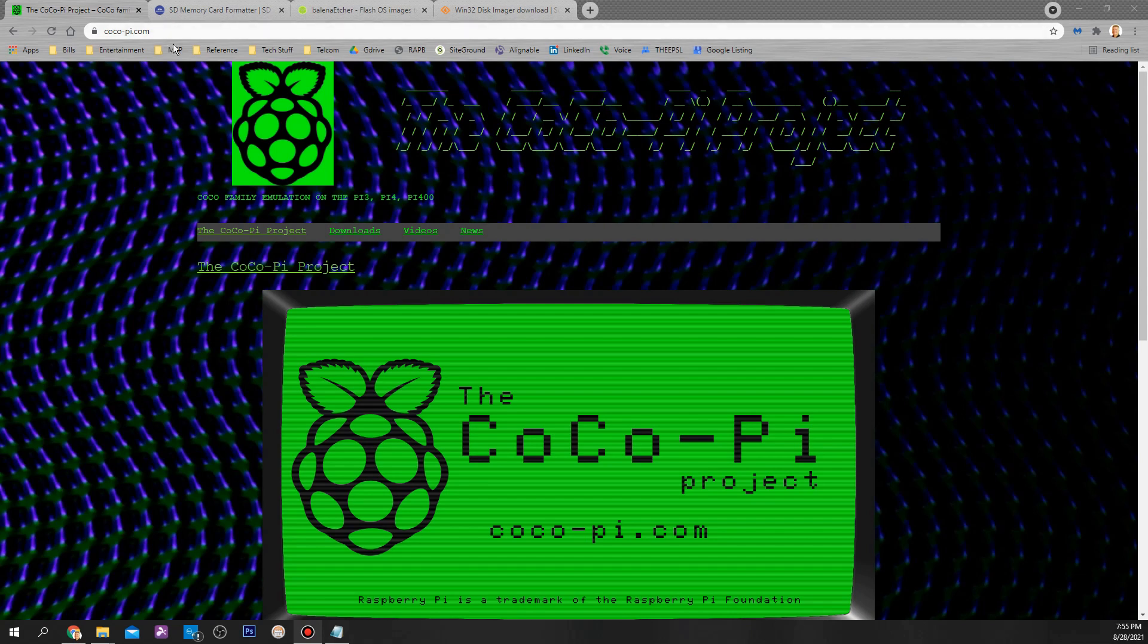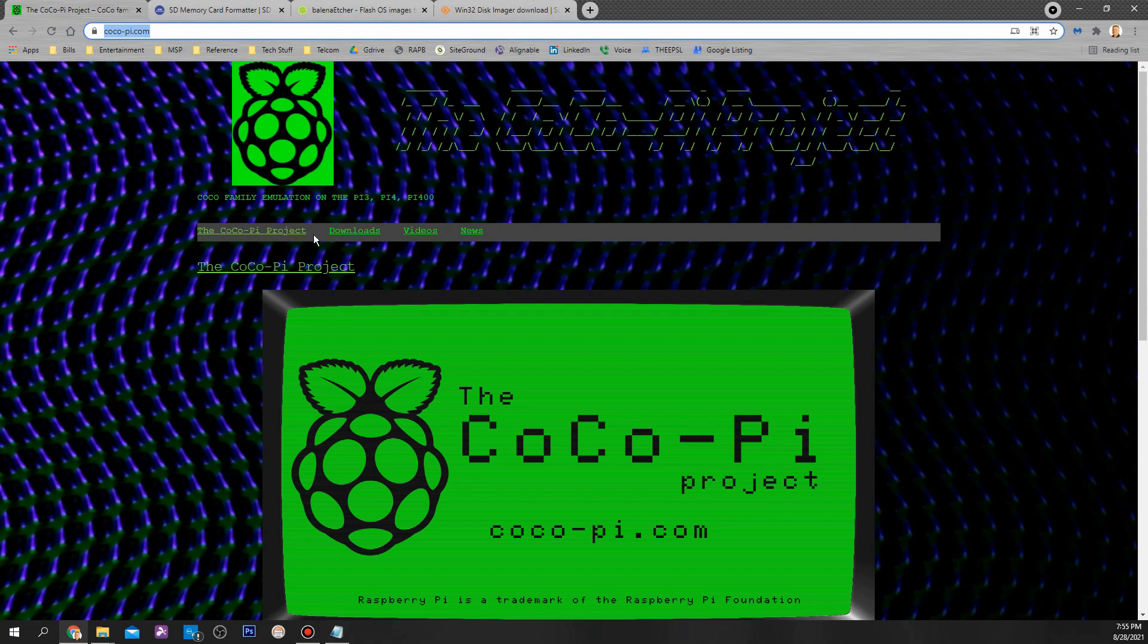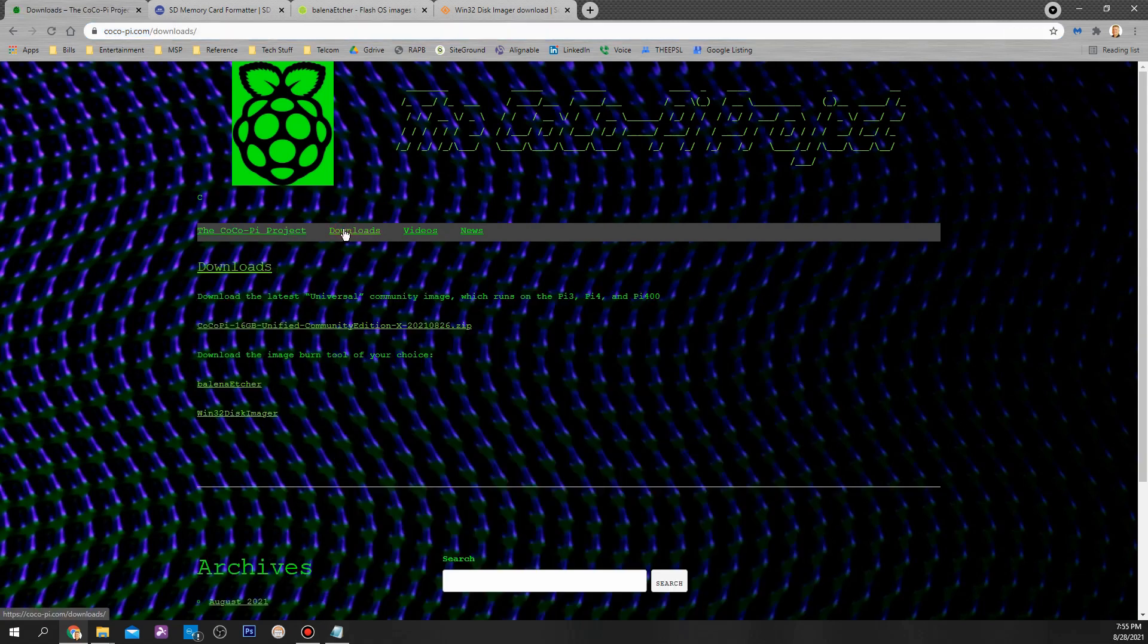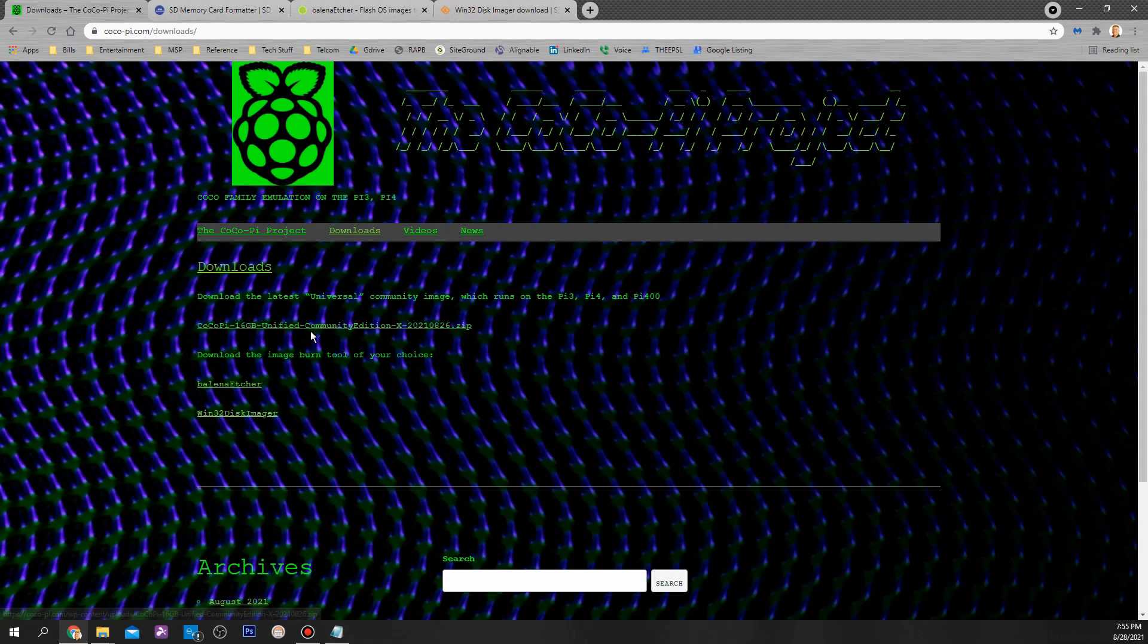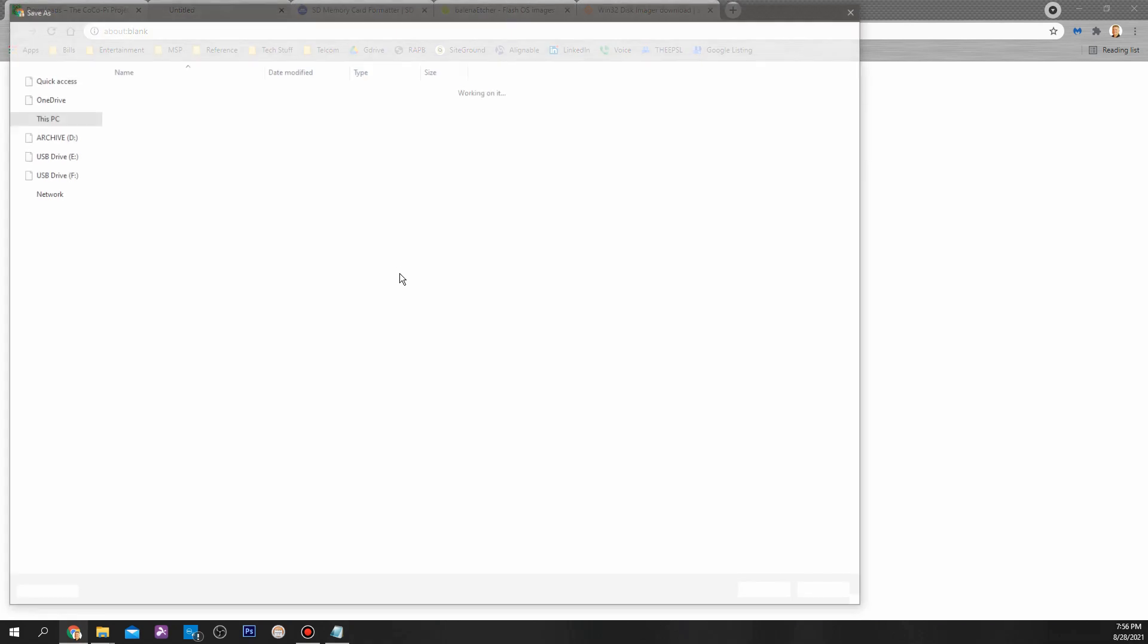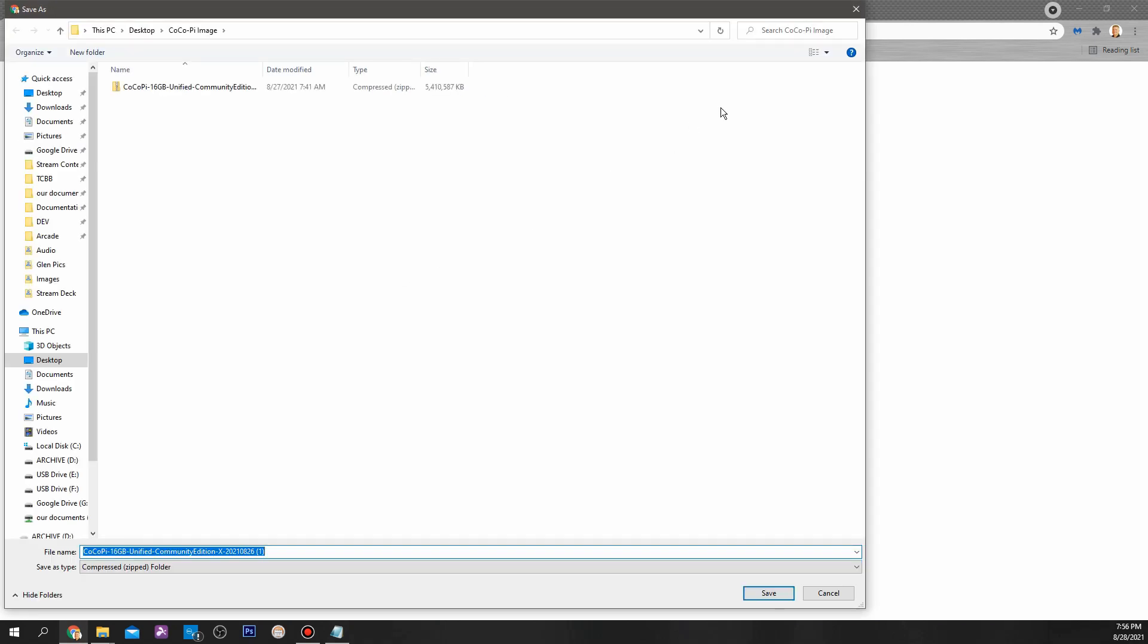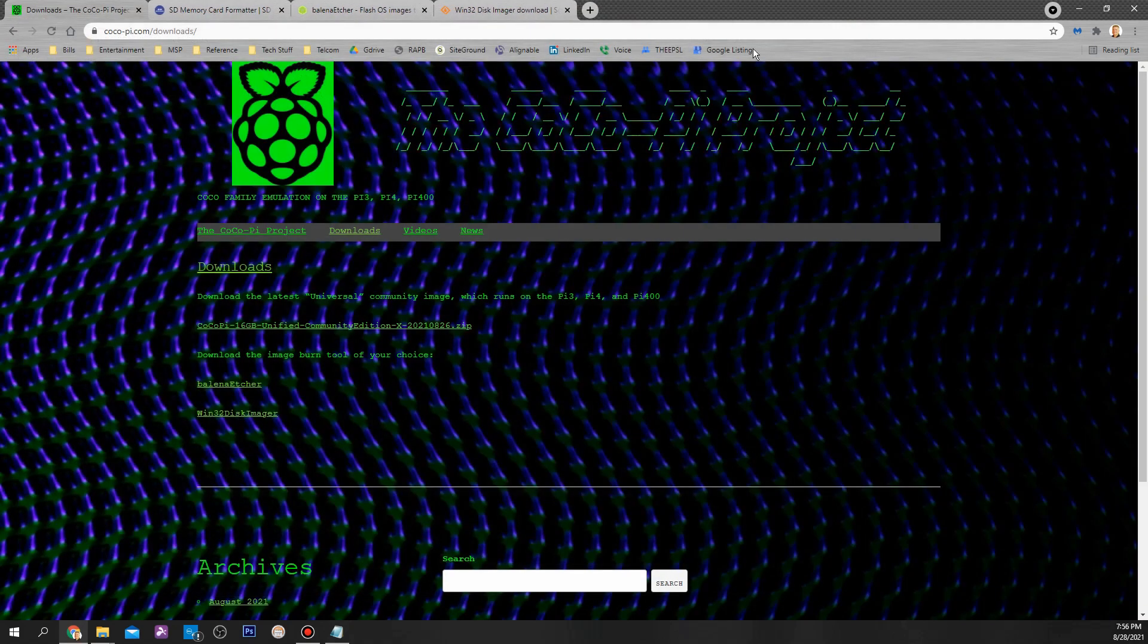So you want to go to the Cocoa-Pie.com website, which we're looking at here. You would go to downloads and then this is the link right now: Cocoa Pie 16GB Unified Community Edition-X20210826. That's the image you want to download. When you click on that link, it's going to prompt you to save your download.